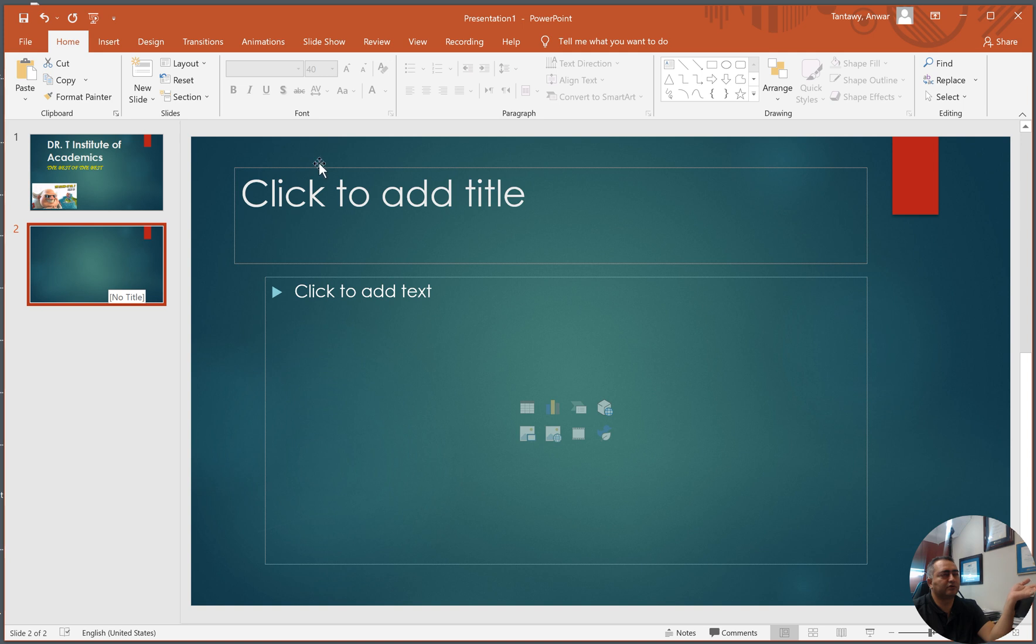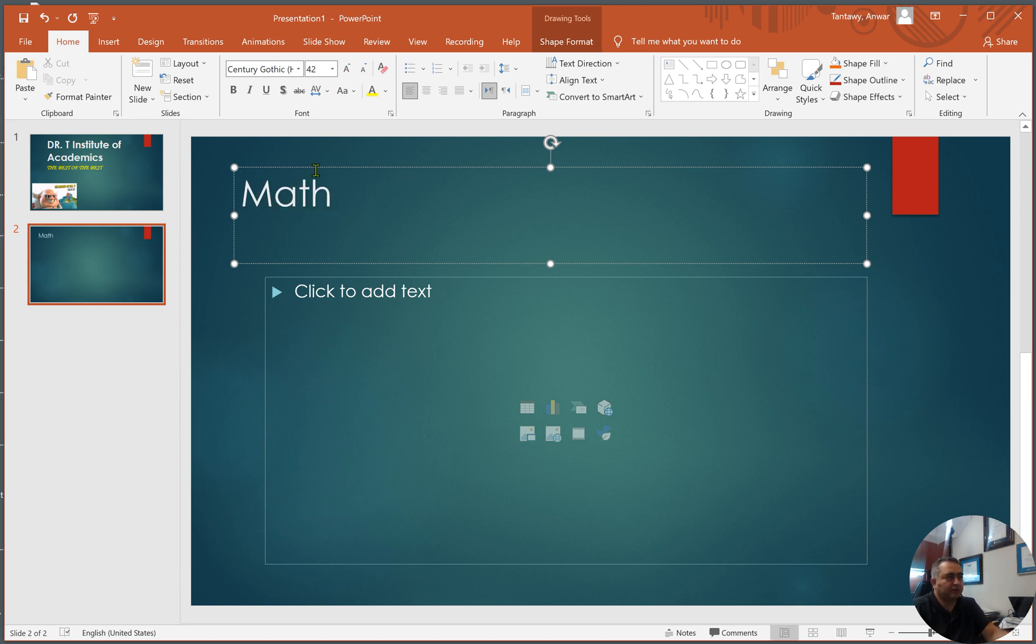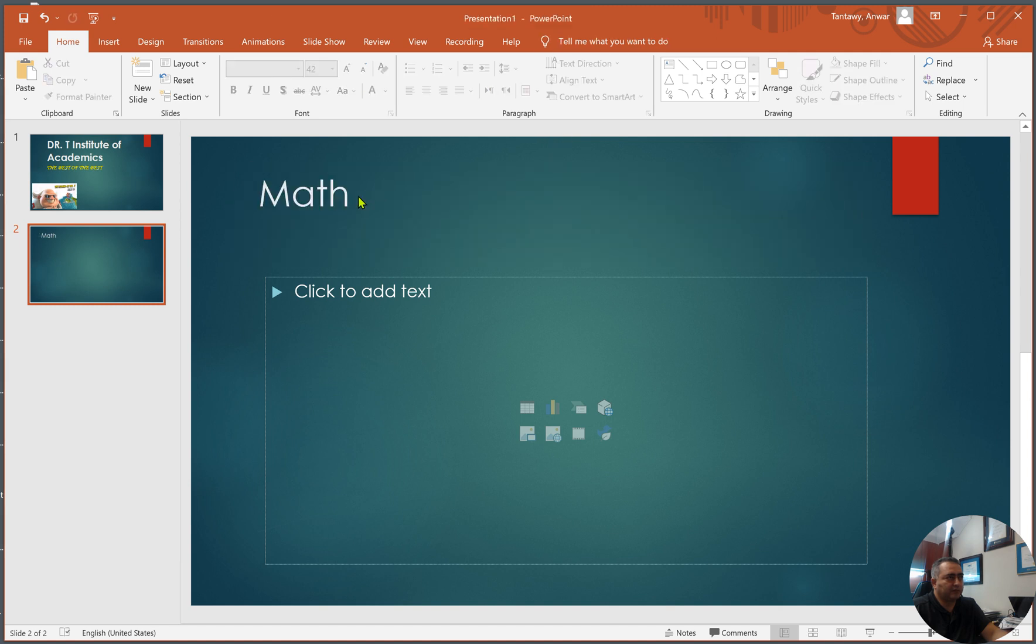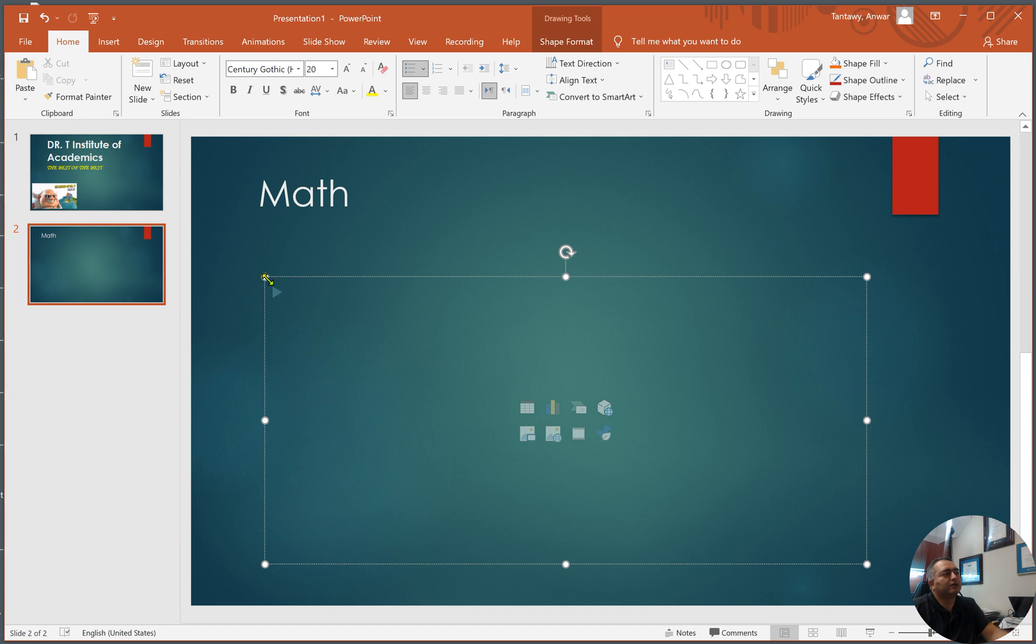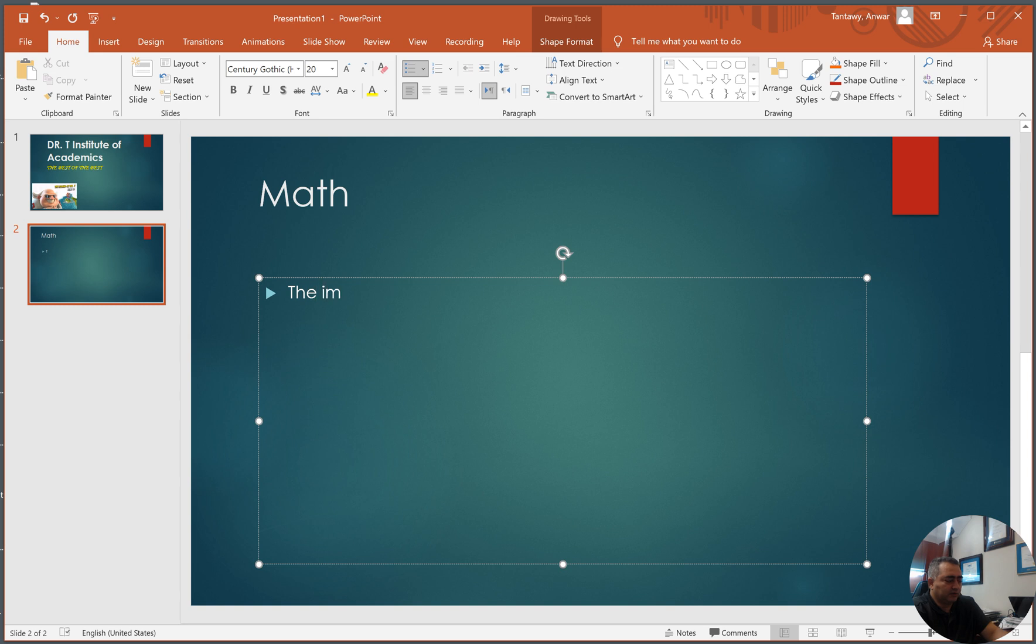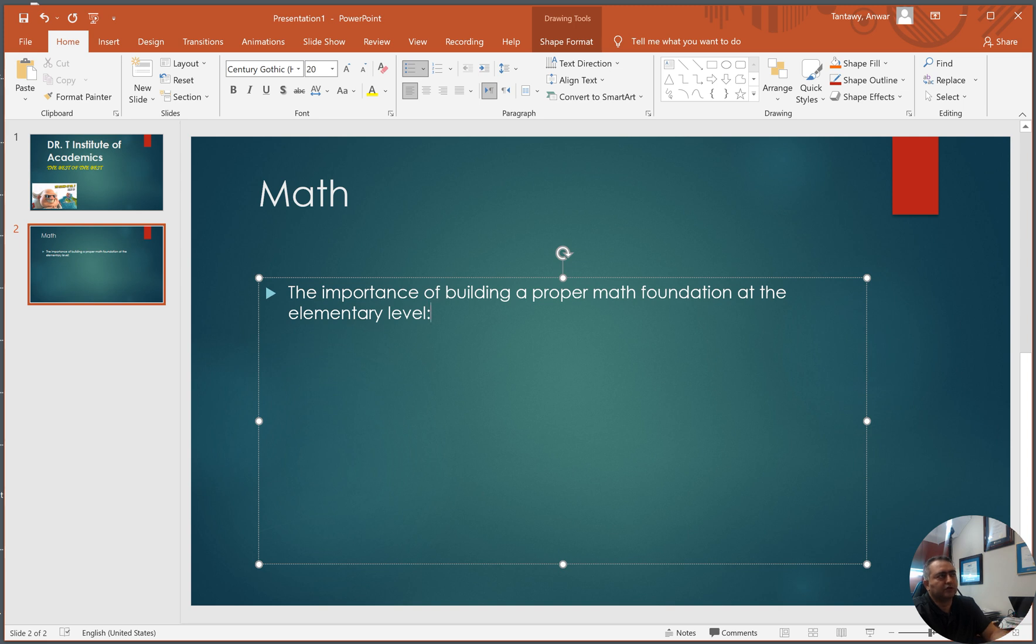I like this right here personally. So let's say I want to talk about math, this is my title of this slide. Math, and the text, what do I want to say about math. I want to talk about, for example, the importance of building a proper math foundation at the elementary level. And then I continue and so on.